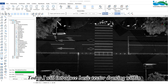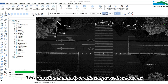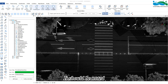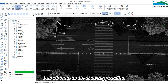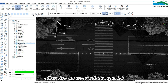Hello everyone, today I will introduce basic vector drawing within LiDAR 360 MLS. This function is mainly to add shaped vectors such as points, lines, surfaces, circles and arcs. It should be noted that all tools in the drawing function must be used on the corresponding shape layer, otherwise an error will be reported.